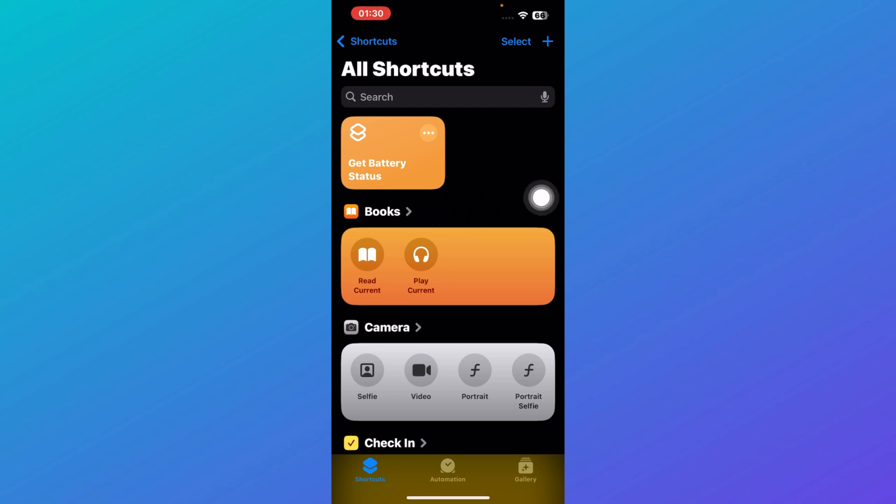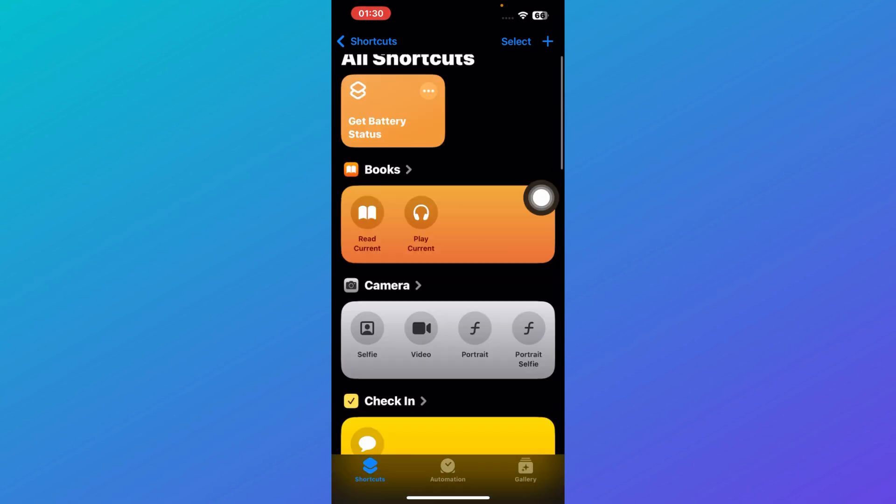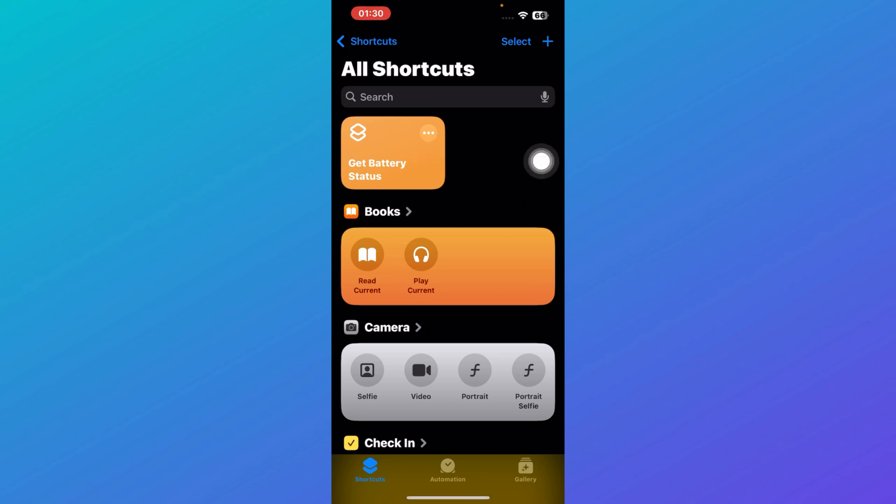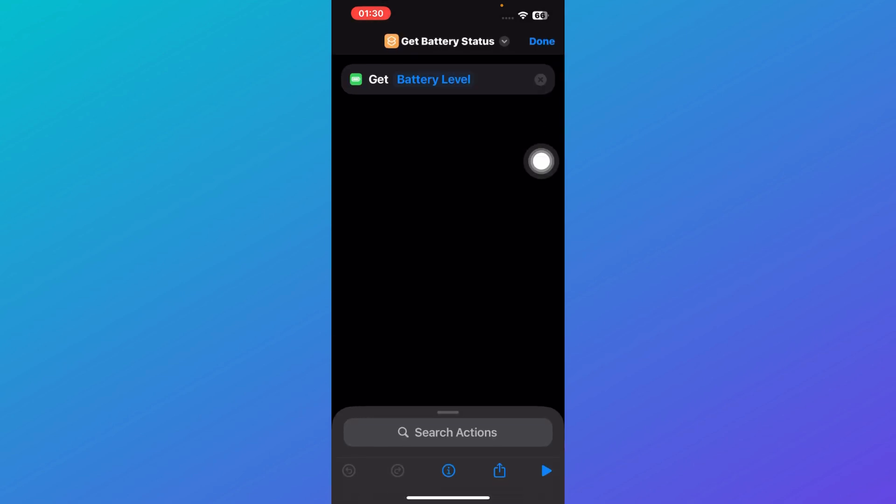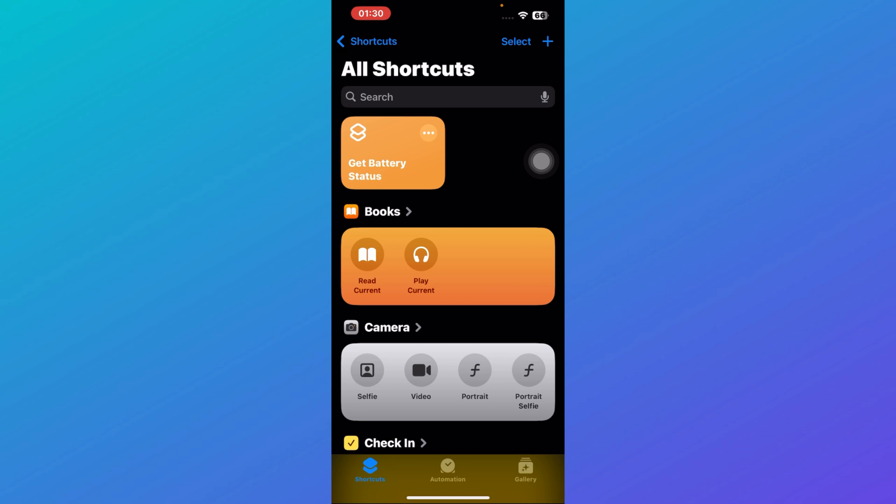All you have to do every time is click on this and then click on this play button. That's it. That is basically how you can add battery status shortcut on iPhone.